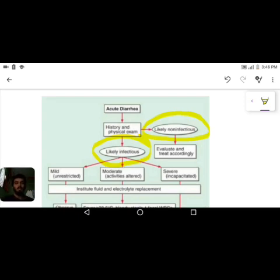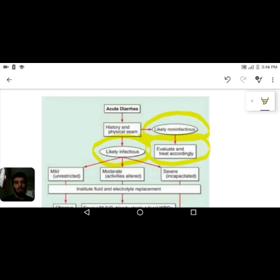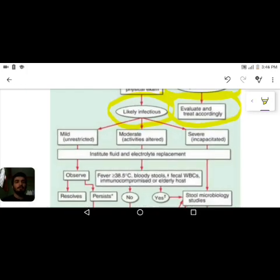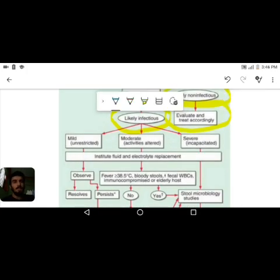We then assess whether the cause is infectious or non-infectious. For non-infectious causes, you may find drug-induced diarrhea or food poisoning. In those cases, stop the offending drug or contaminated food, and the diarrhea will resolve. We need to institute fluid and electrolyte replacement. The more important category is infectious causes — bacterial, parasitic, viral, or toxin-mediated.